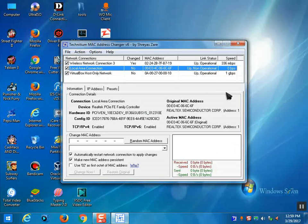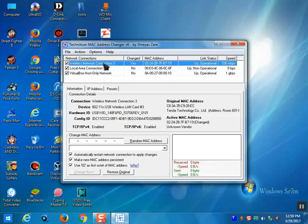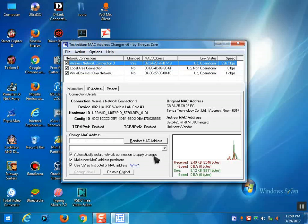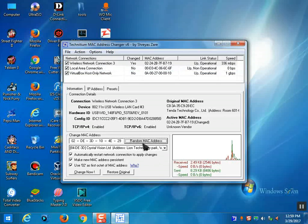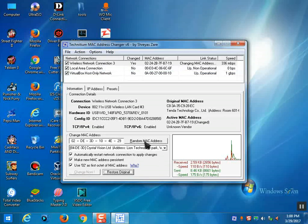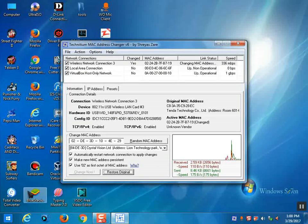I will show you how to change the MAC address of WiFi again. Click on Wireless Network Connection, then click on Random MAC Address, and then click Change Now. You can change every MAC address here.